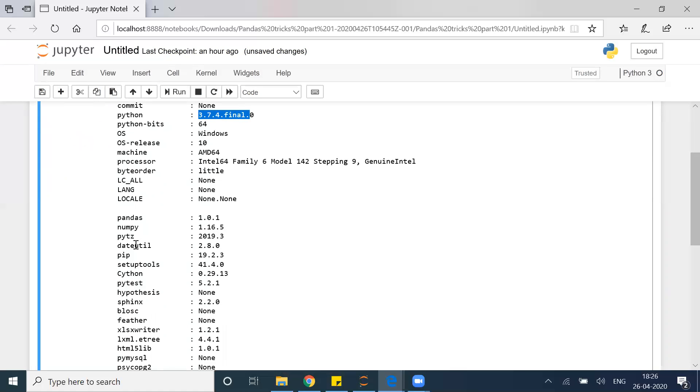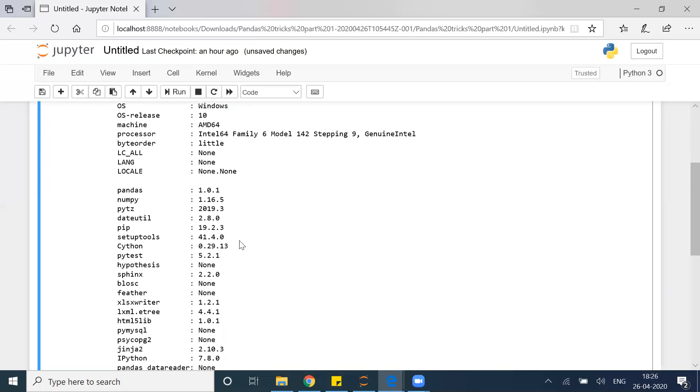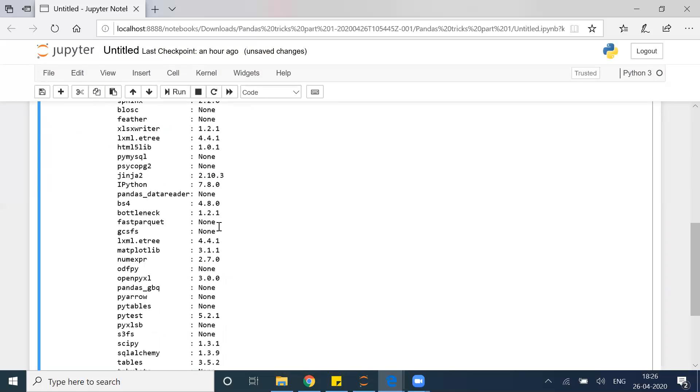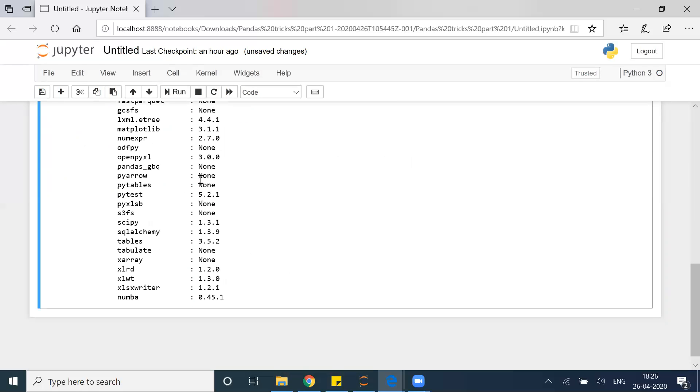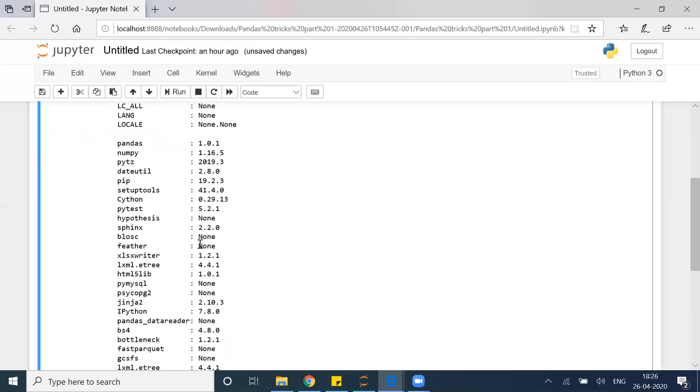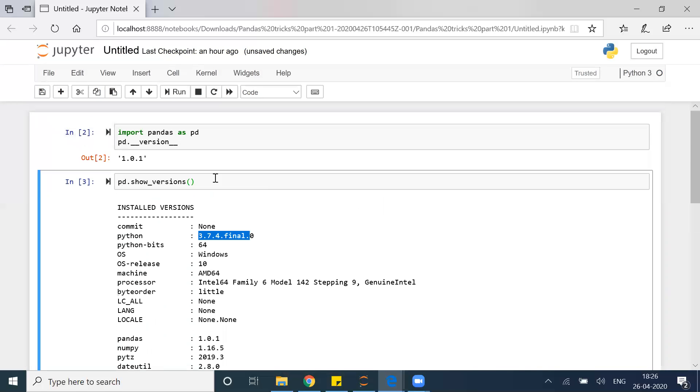We have numpy dependency, date utility dependency, pip dependency, and so on. You are getting each and every detail about the dependencies of pandas, and this helps us a lot to get the details about all dependencies. Hope this makes sense. We'll see you in the next module. Till then, happy analyzing!